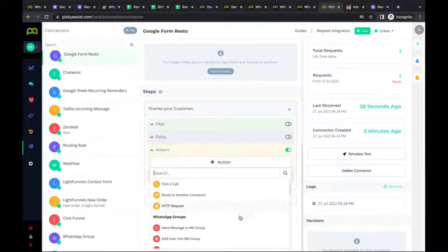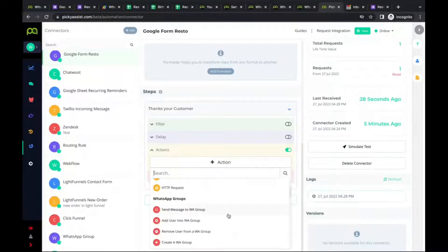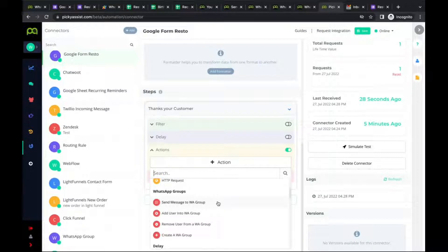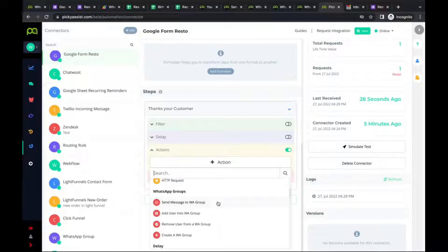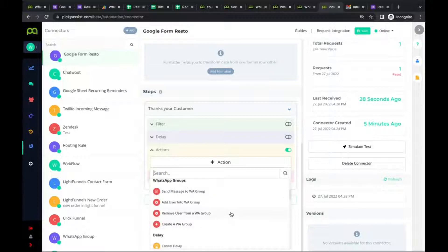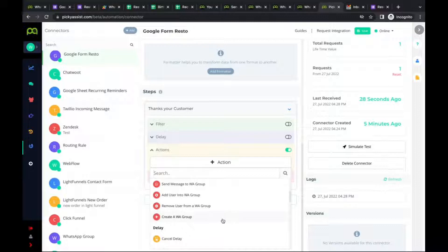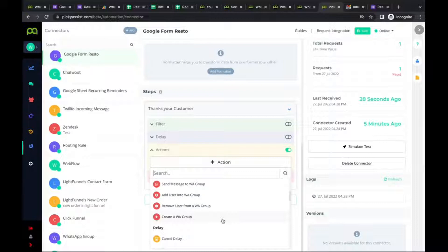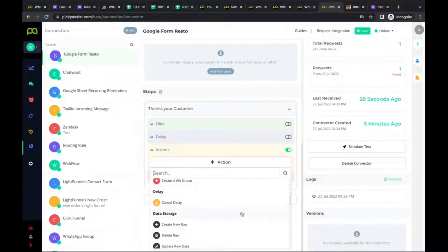You can add a user to a WhatsApp group automatically — useful for building communities where subscribers are added to specific groups. You can also remove a user from a group or create a new group. For instance, for each new customer, you can automatically create a dedicated WhatsApp group with your service delivery, support, billing, and customer experience team members added — all triggered the moment a form is submitted.